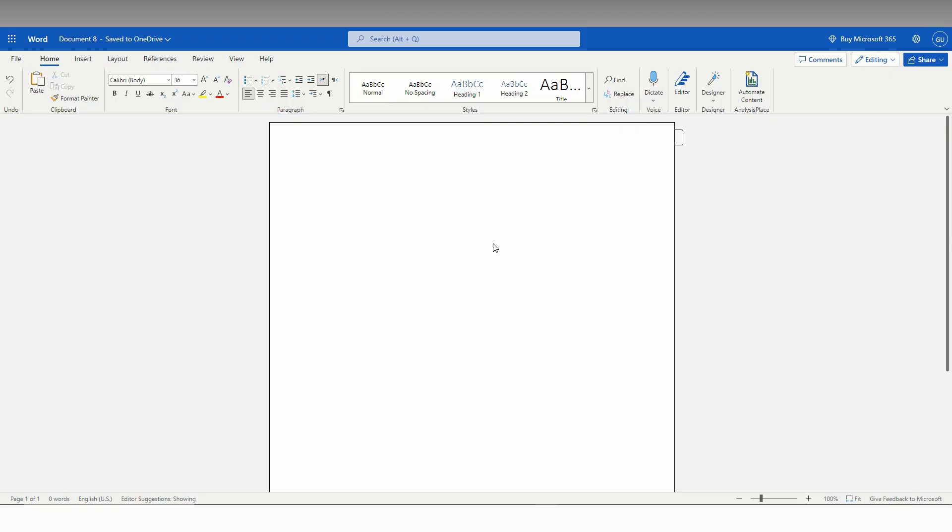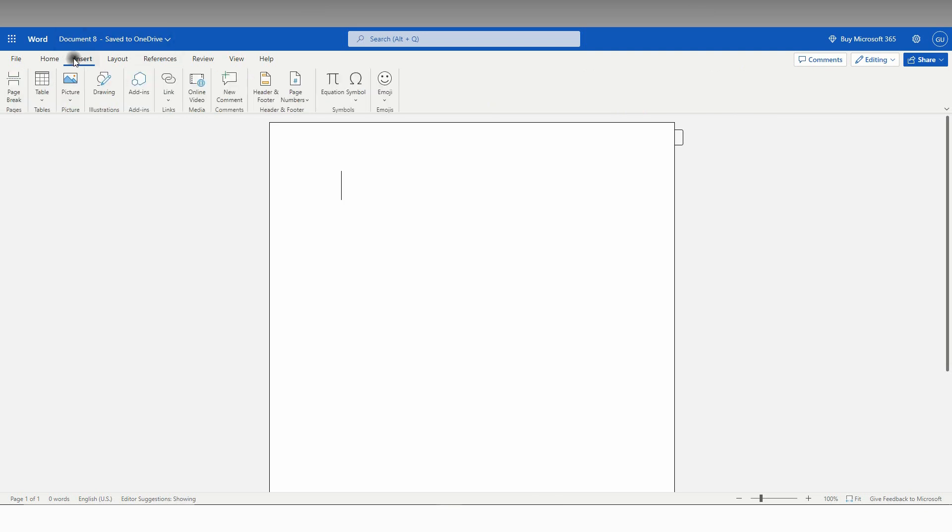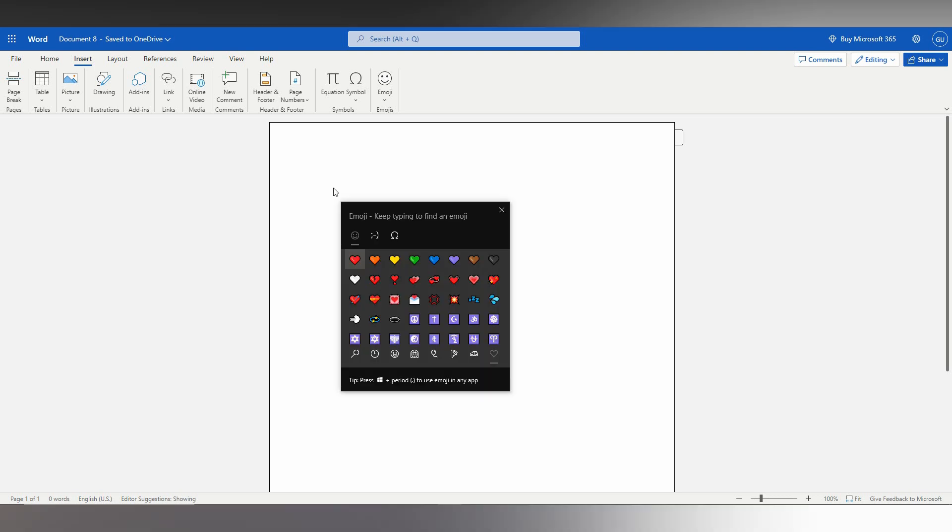So in this video, I'm going to show how to insert symbols in Microsoft Office Word. You can use the symbol option here. I'm going to show a keyboard shortcut, which is Windows key plus dot.